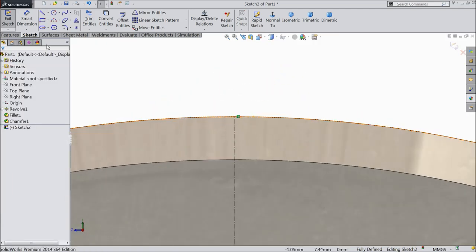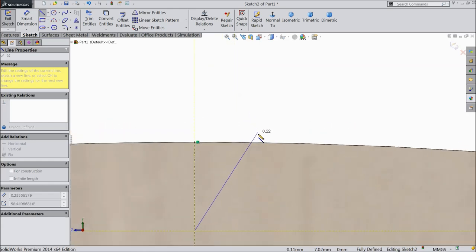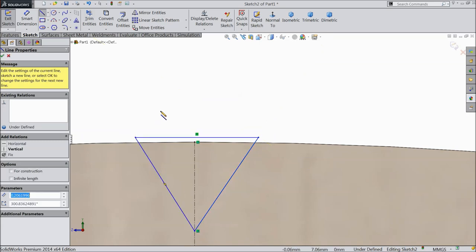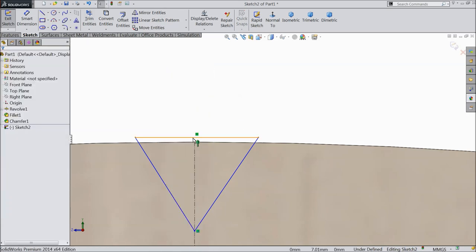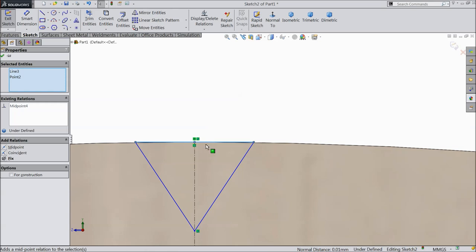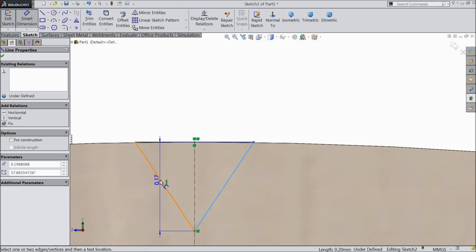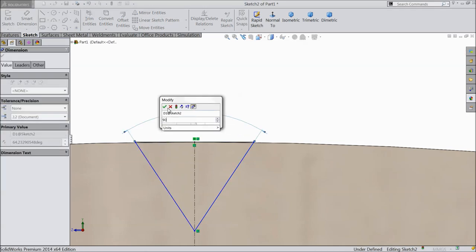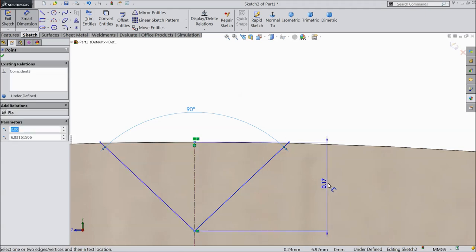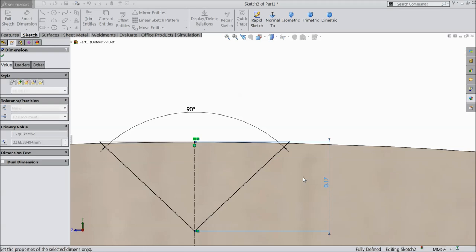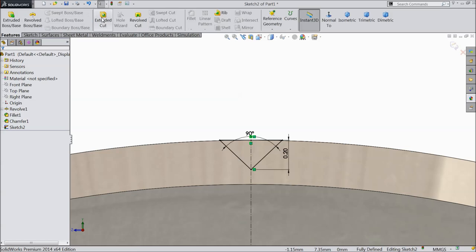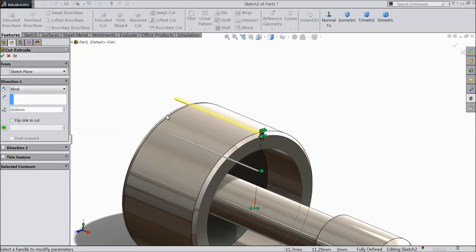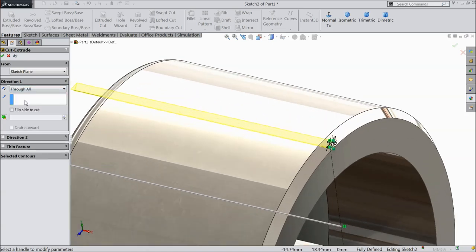Exit. Now choose a line. Connect with this line. Select this line and this point, make relation midpoint. Keep angle 90 degree. Let's make this vertical distance 0.2 mm. Now let's extrude cut. Keep here through all.